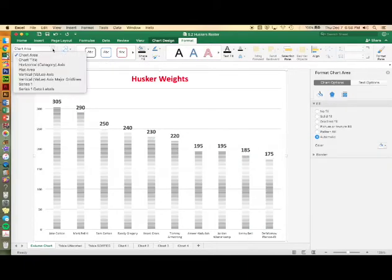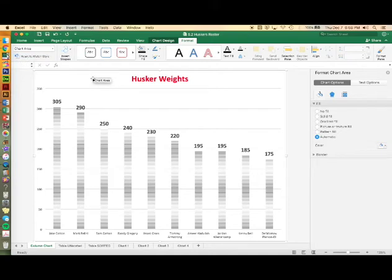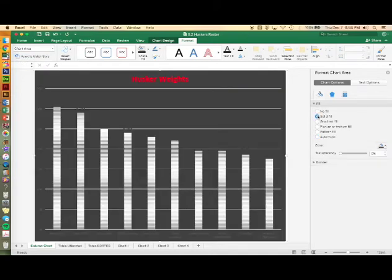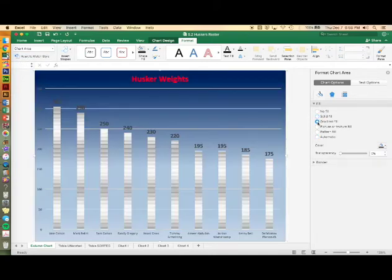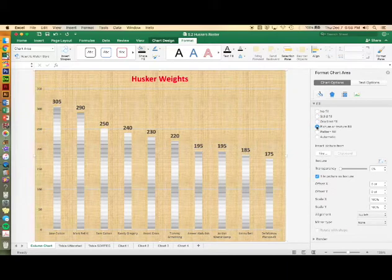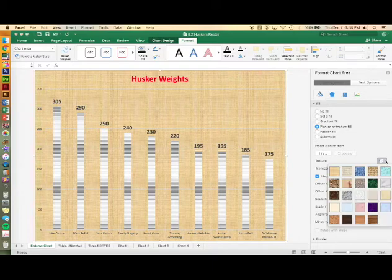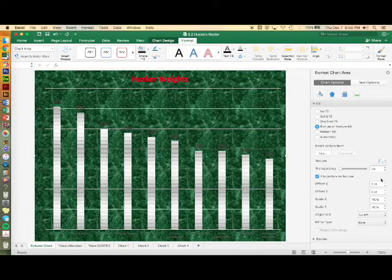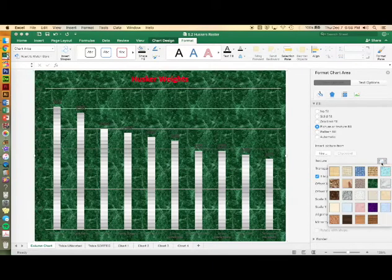Now we'll experiment with the chart area or your background adding colors, patterns, and gradients just the same way. You can also choose textures. Choose a texture you like under the texture gallery.